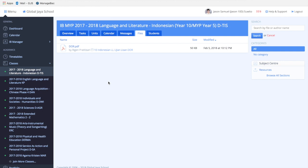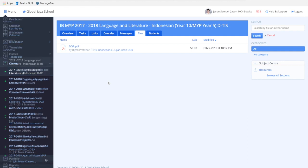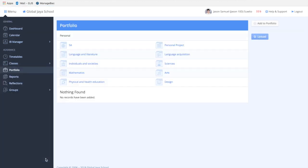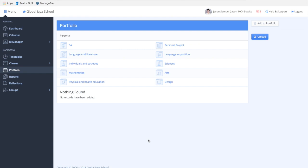Portfolio is a system of file storage where you can search for your previously submitted works. Inside portfolio, you can find folders from essay to different subjects such as sciences, arts, personal projects, language acquisition, language and literature, mathematics, or design.